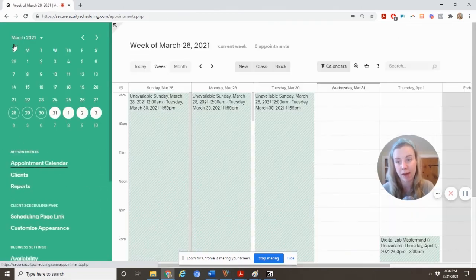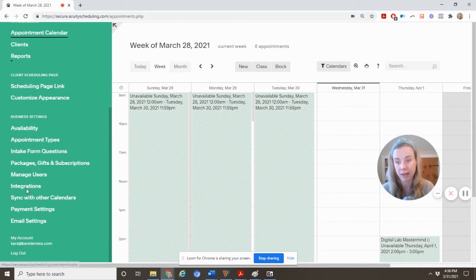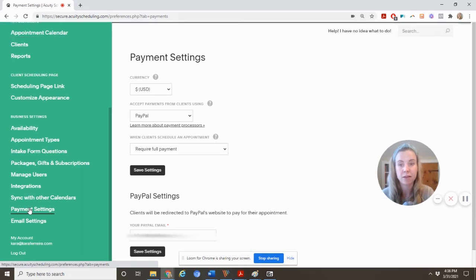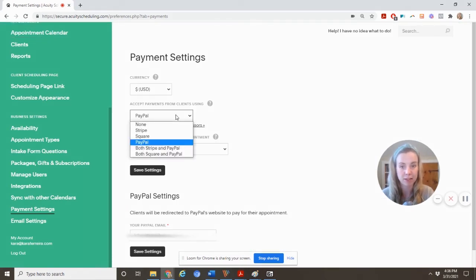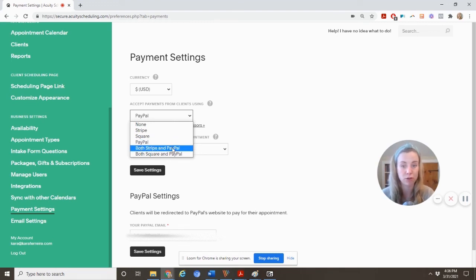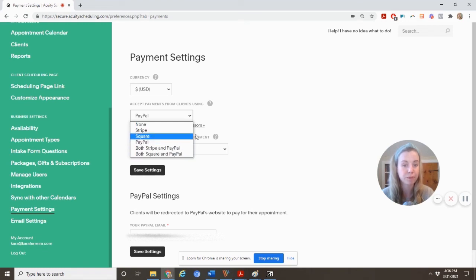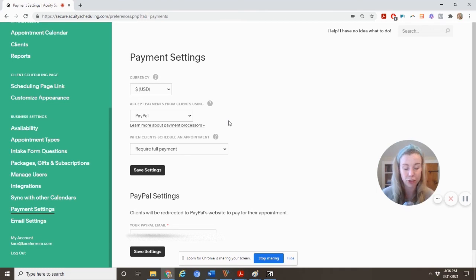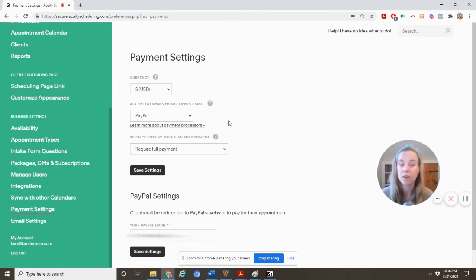Instead, I recommend coming down here and doing payment settings. And here you can just go ahead and select what you want to connect. It integrates with PayPal, Square and Stripe. I have it, you see with PayPal, you can also do both Stripe and PayPal or both Square and PayPal. That's up to you. If you click on whichever option you want to use, it'll prompt you to go ahead and connect it.